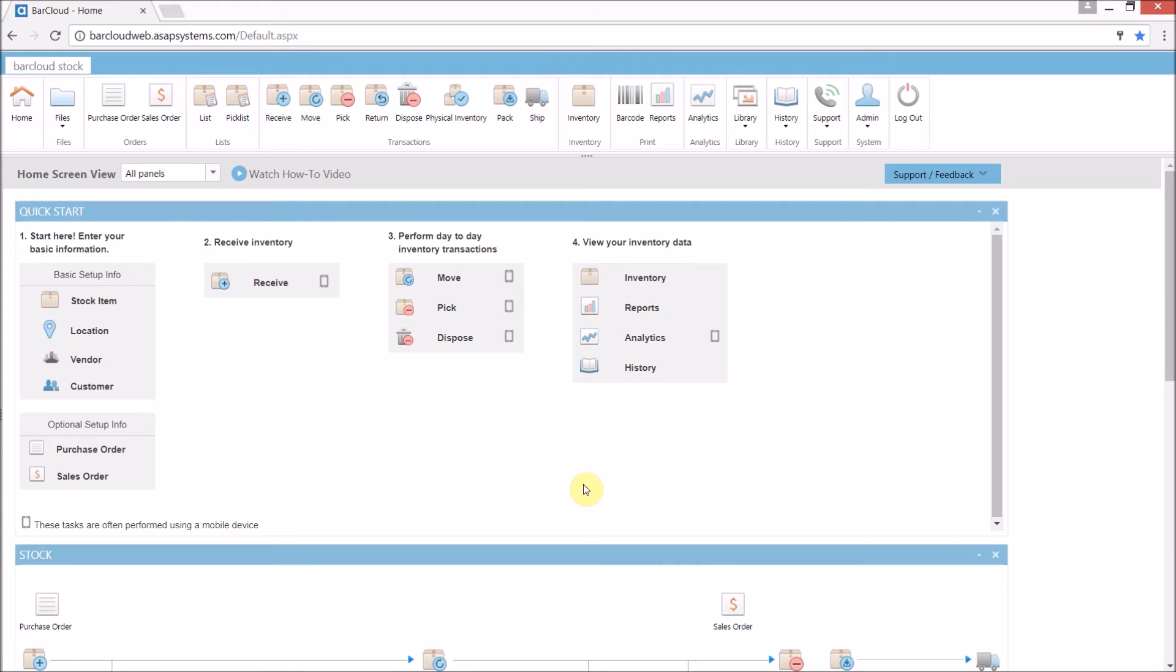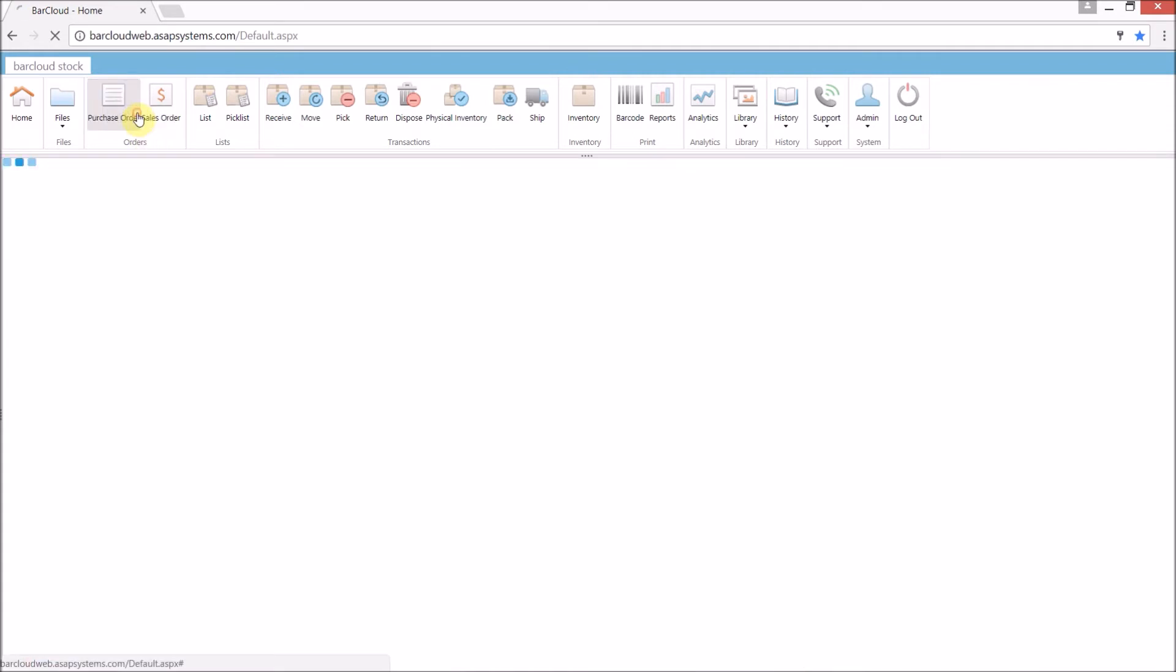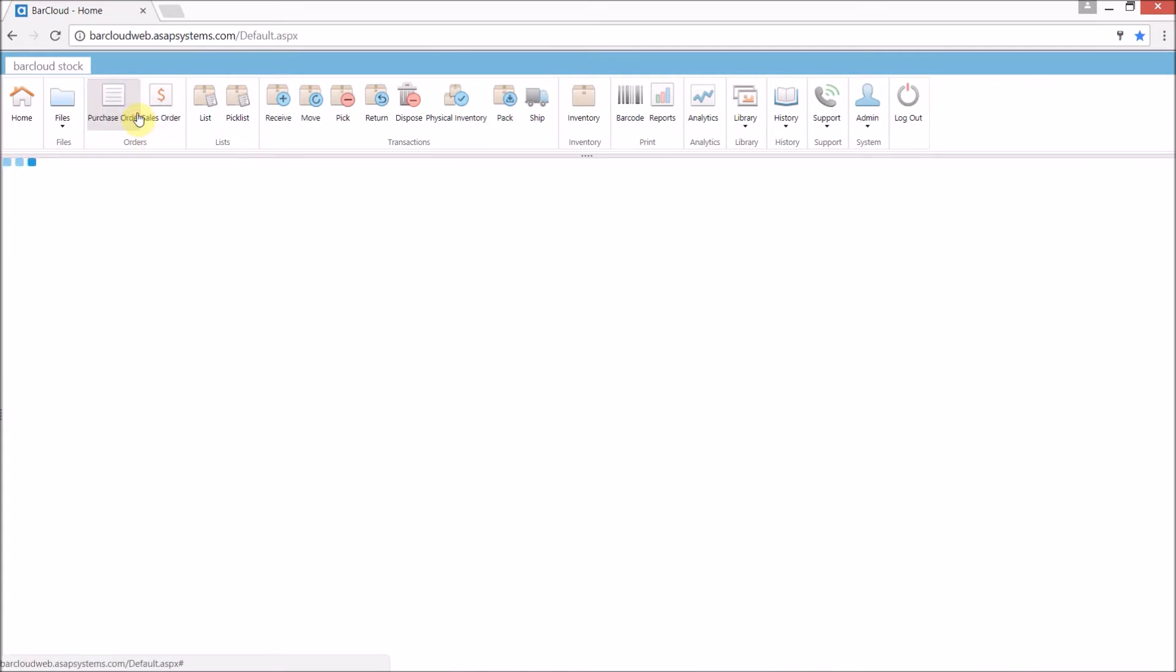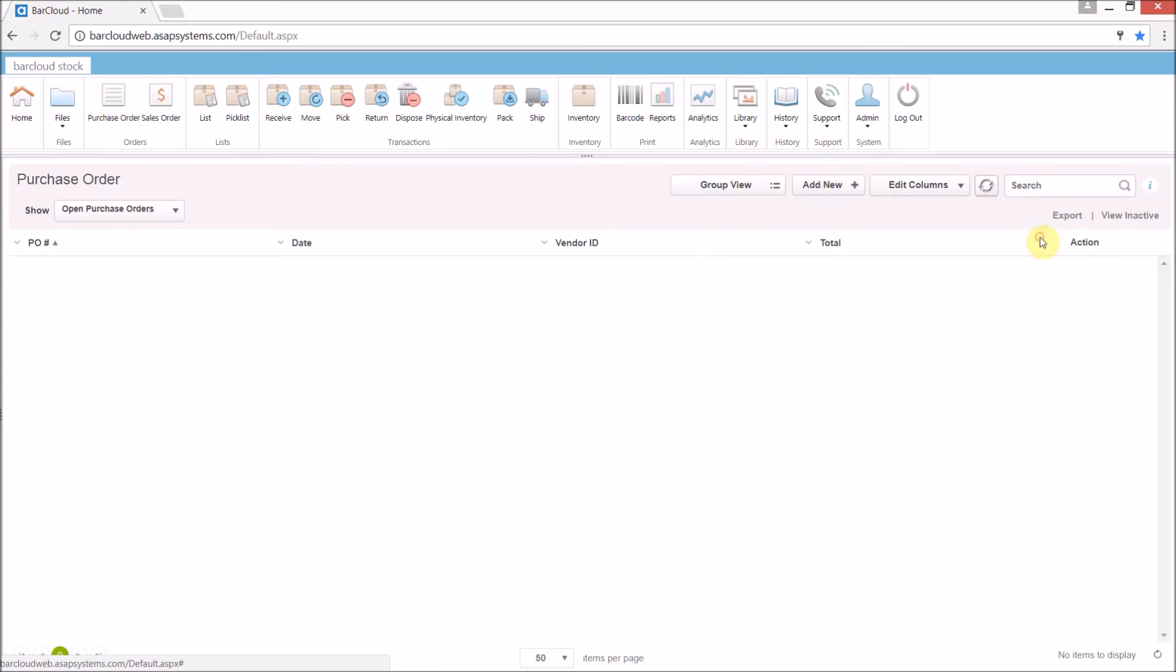Okay, so I've logged out as my admin user and logged back in as a full user so that we can create the purchase order. Now, we'll simply go up to the purchase orders in the main navigation ribbon. And then from here, we'll go and add a new one.